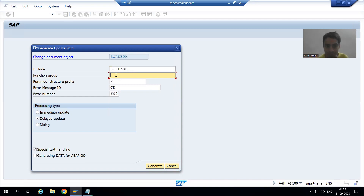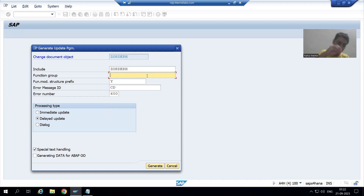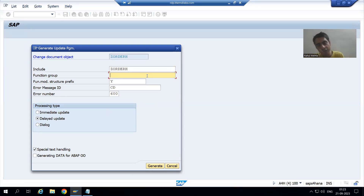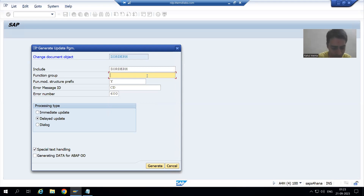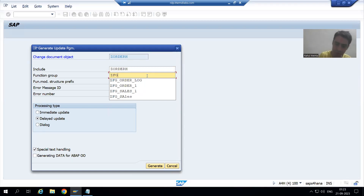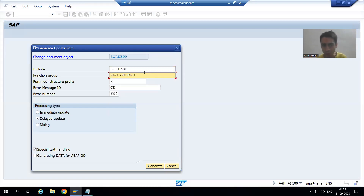SAP will create a function module automatically, so we need to give the name of the function group. We all know the function group is a container for the function module. The function module which SAP will generate will be stored in a function group. I will give some name to the function group — suppose I am saying 'ZFG_ORDER_H' for the order header.